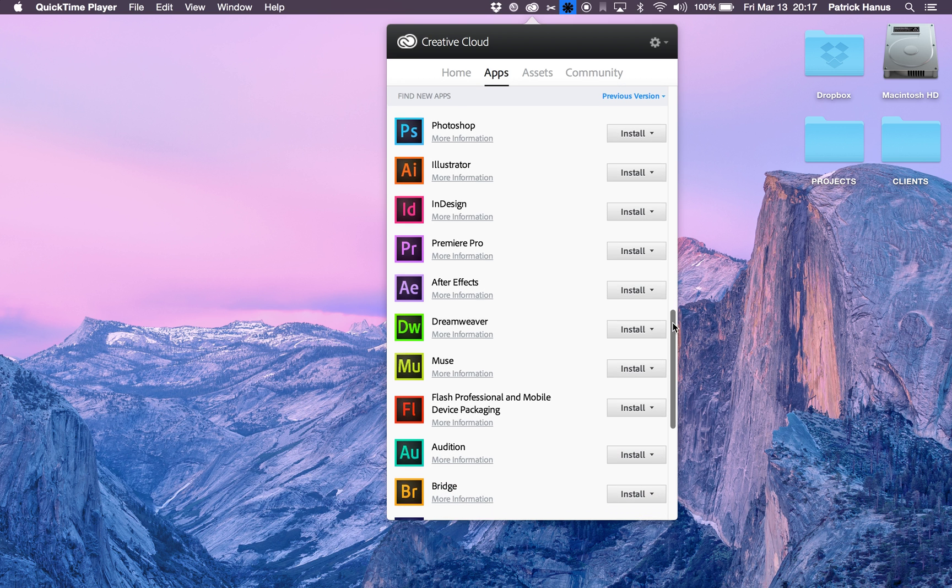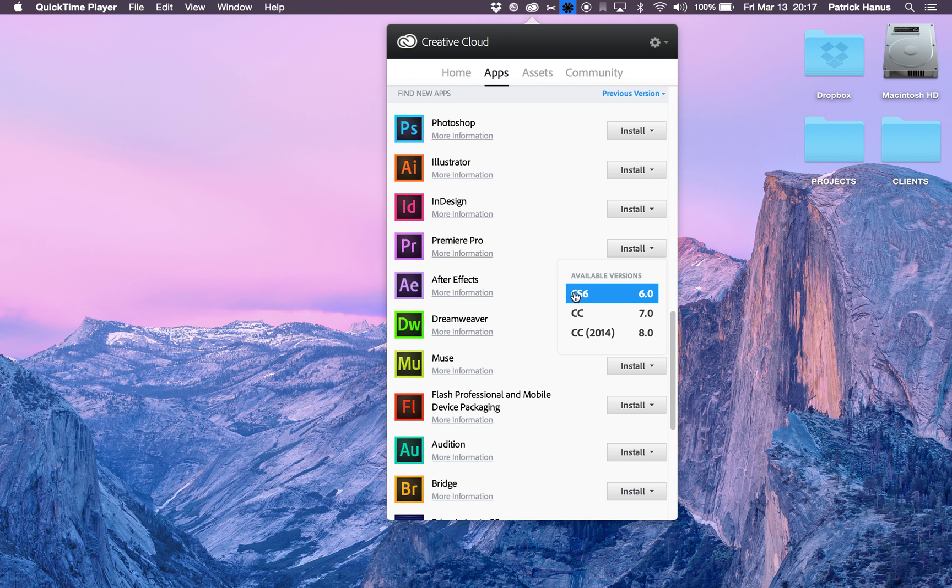And so in order to get Encore specifically, you would just hit Install, get CS6 for Premiere, and that will also install Encore when it downloads.